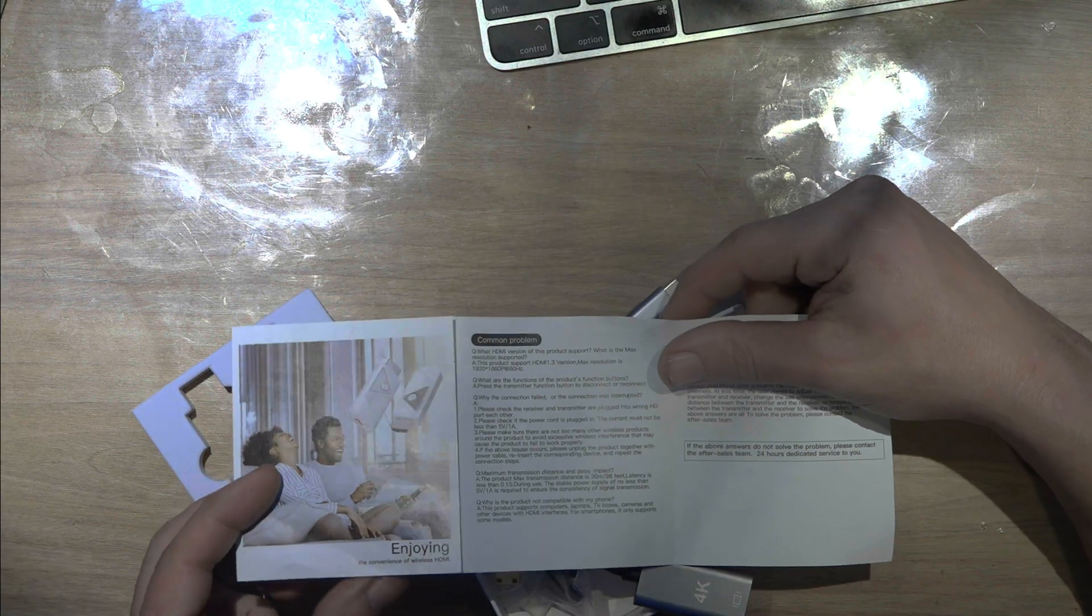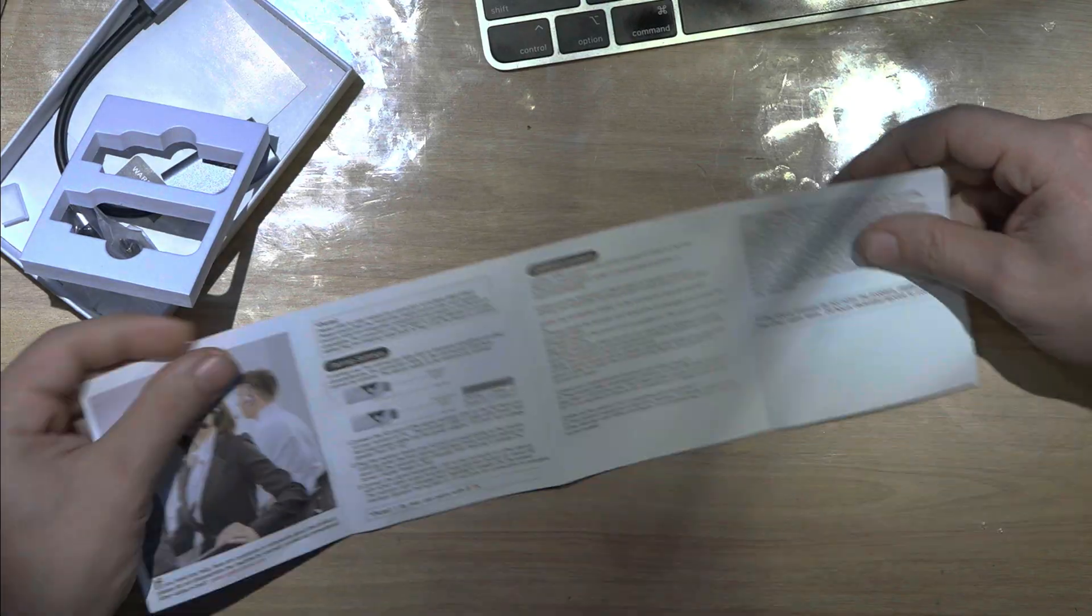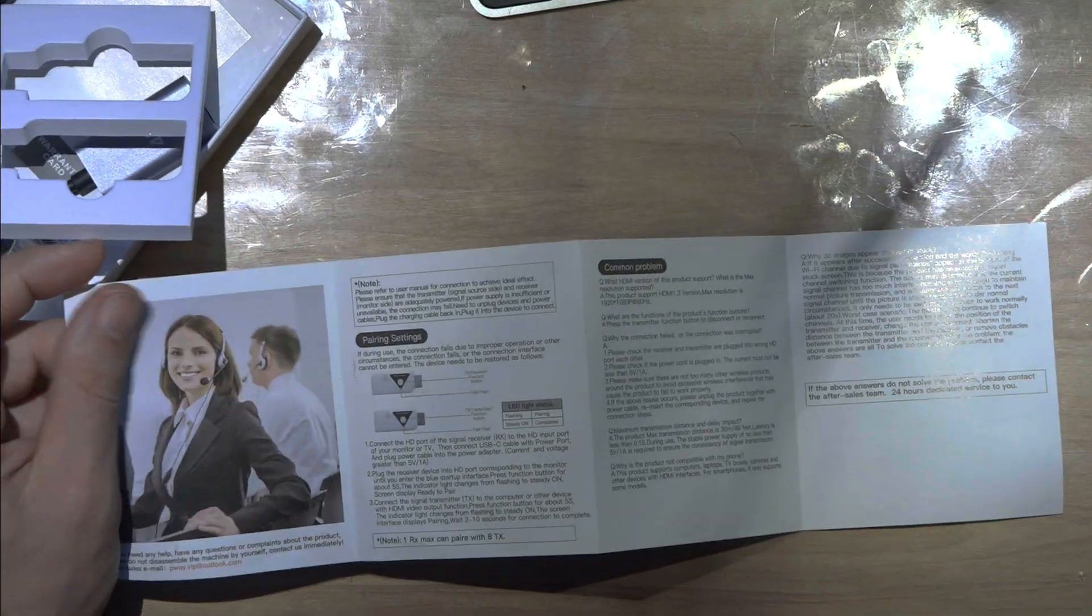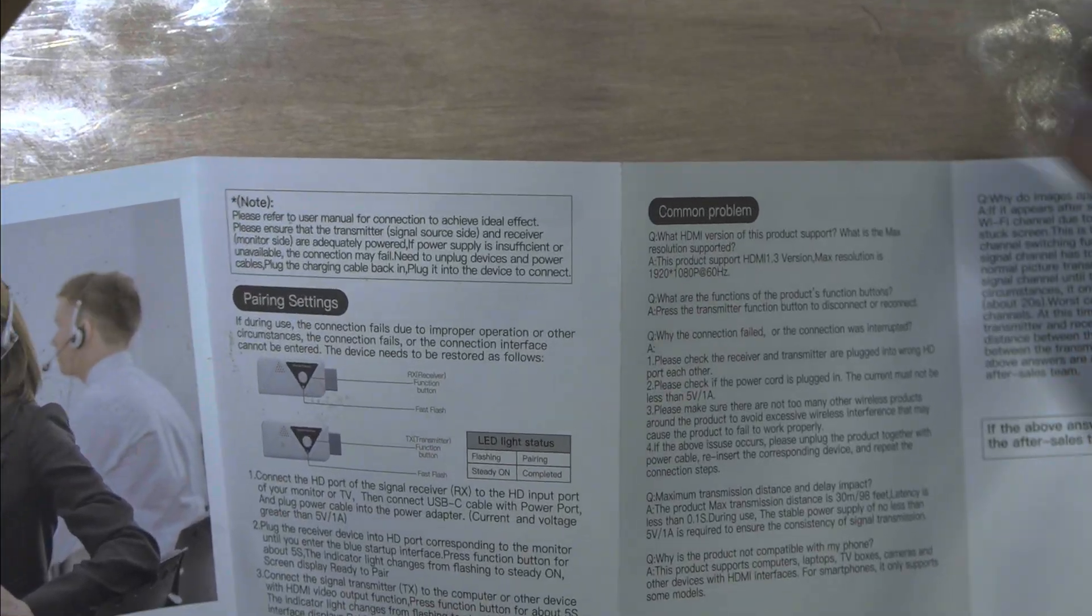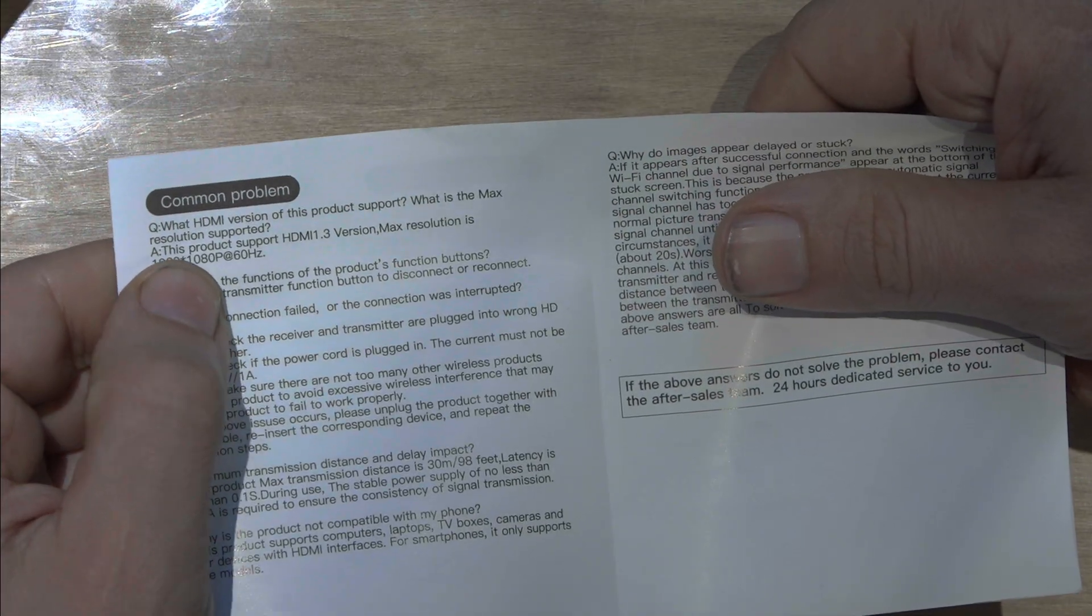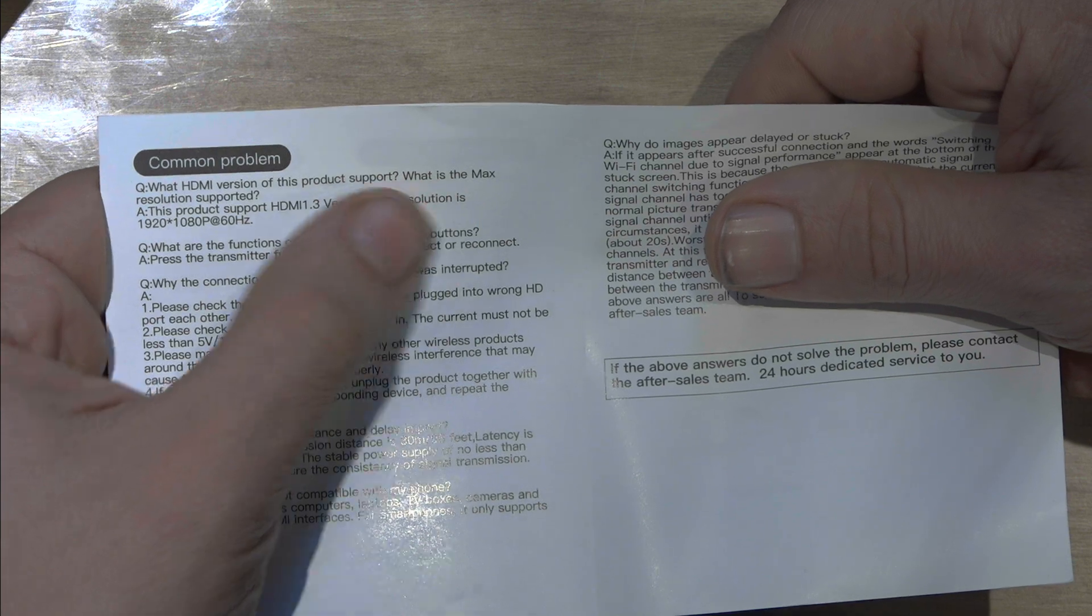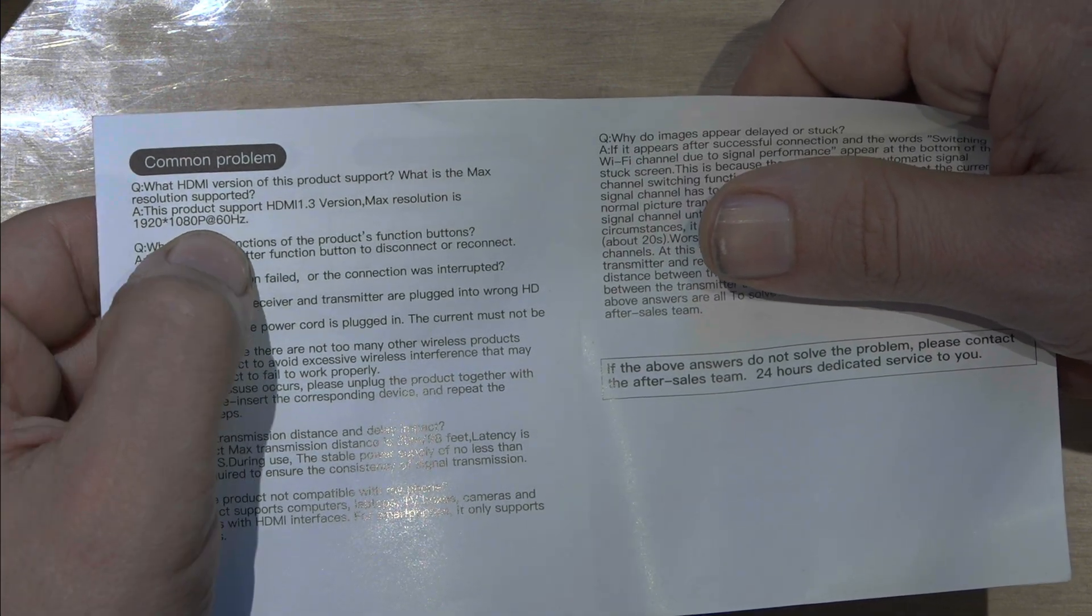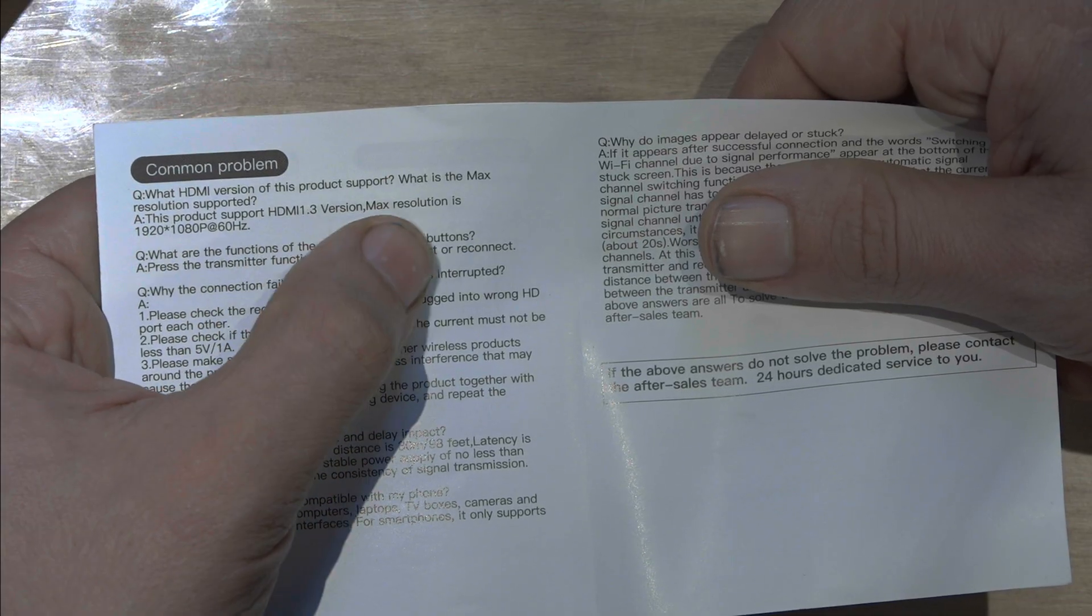So in the website, I think it was sent for 4k, but at least manually it says 1080p. I tried with 4k, and it didn't work. So it works only with 1080p, 60 hertz. So as you can see, common problems. So it says what version of this product support. So here it says max resolution is 1080p. And the version of HDMI is 1.3.